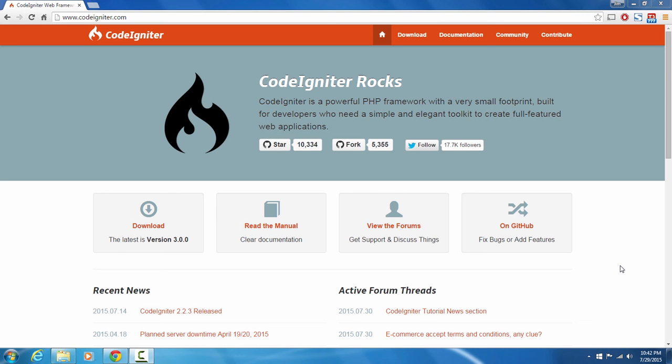Hey there, I'm Jim and I'm a professional software developer from Burlington, Ontario, in Canada. This course is all about showing you how you can build a simple RESTful API using the popular CodeIgniter PHP framework.